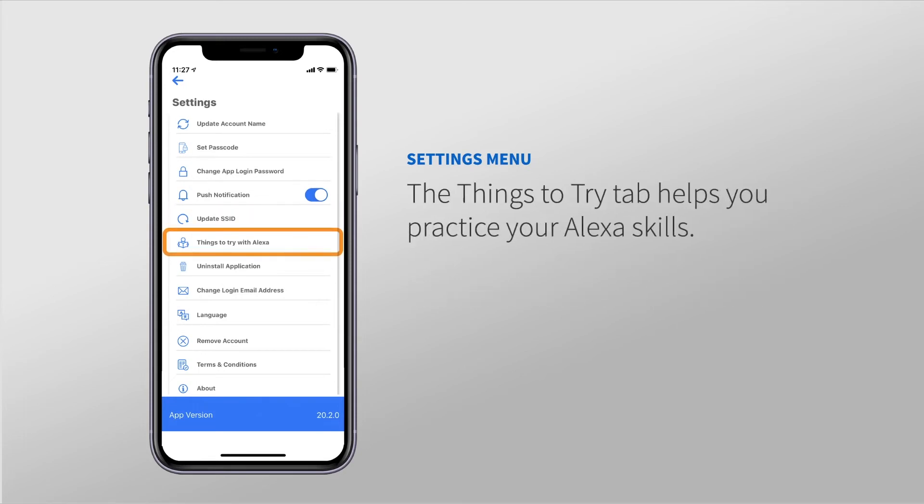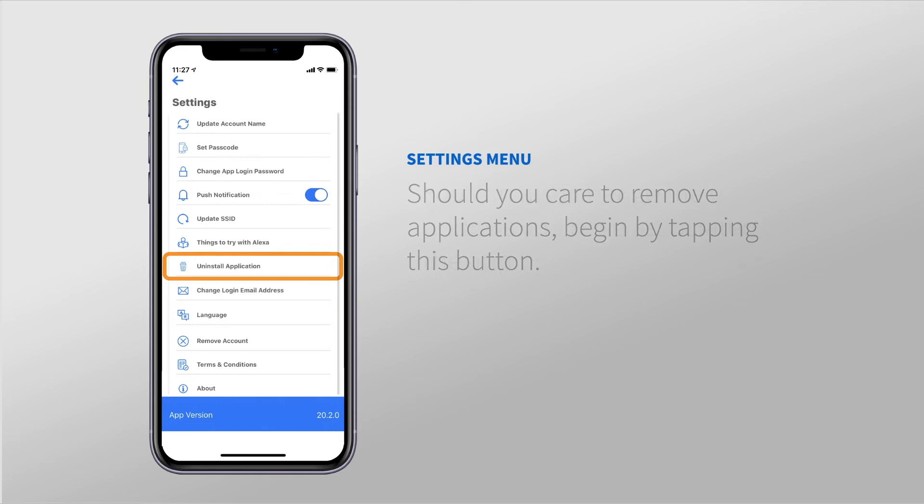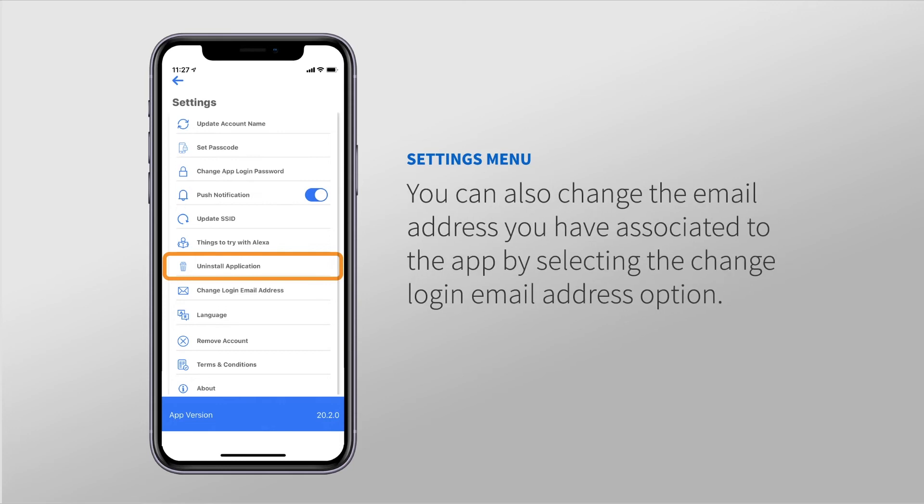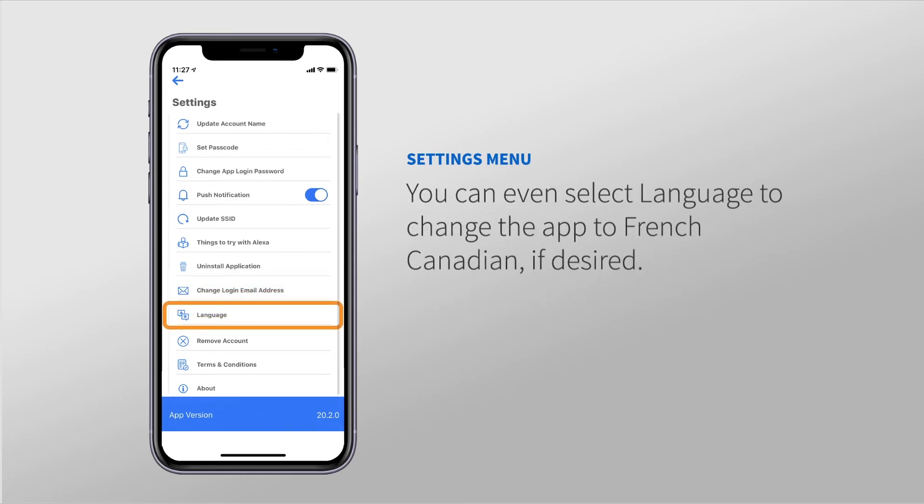The Things to Try tab helps you practice your Alexa skills. Should you care to remove applications, begin by tapping this button. You can also change the email address associated with the app by selecting the Change Login Email Address option. You can even select Language to change the app to French Canadian if desired.